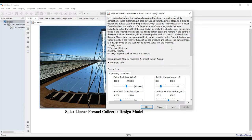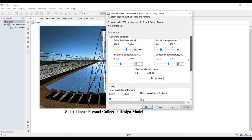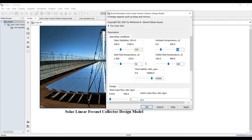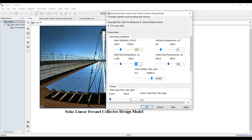We have to specify our solar radiation. What is your ambient temperature? What is your inlet field temperature? Suppose we have 50 degrees Celsius inlet and our target temperature, suppose I need 200 degrees Celsius.